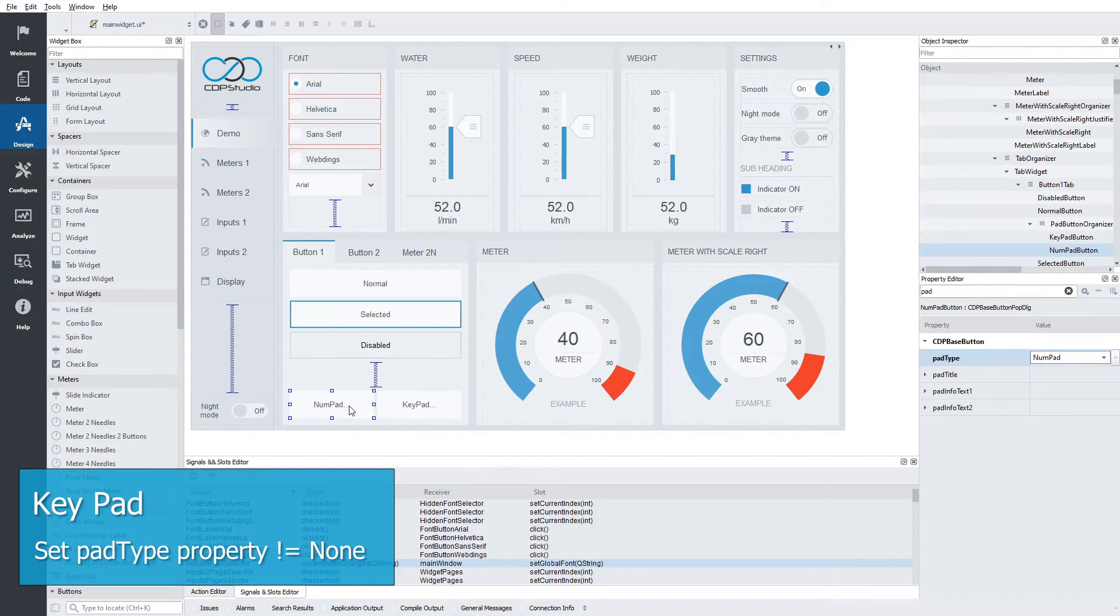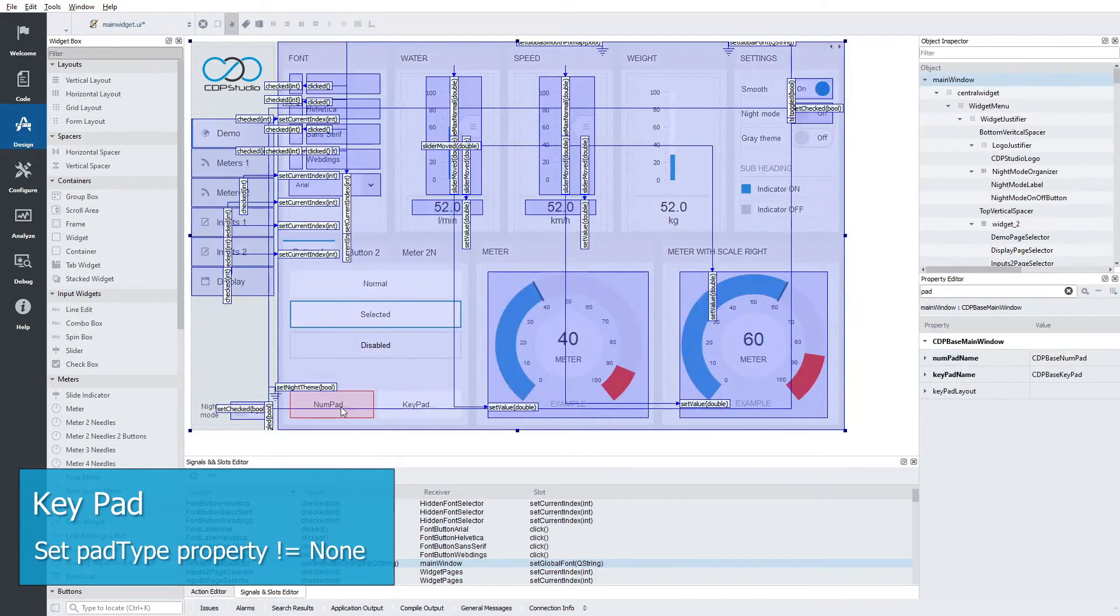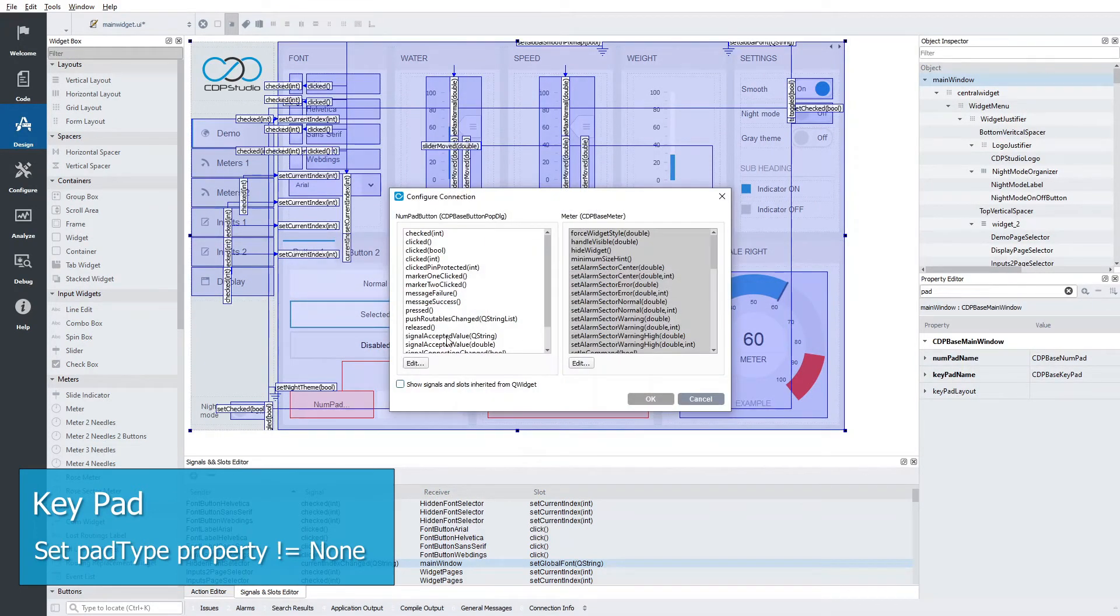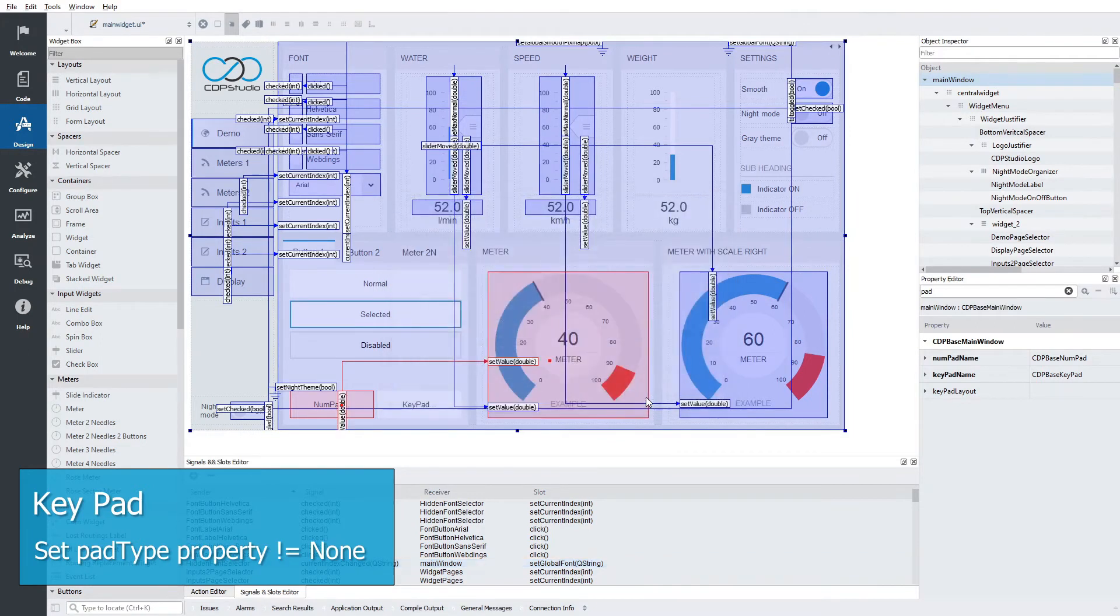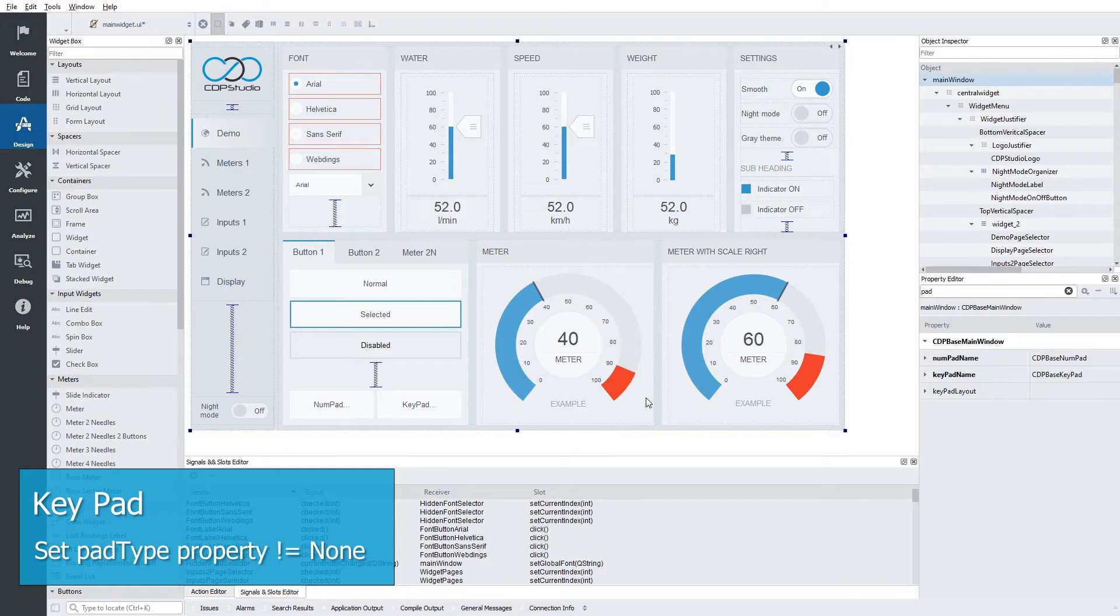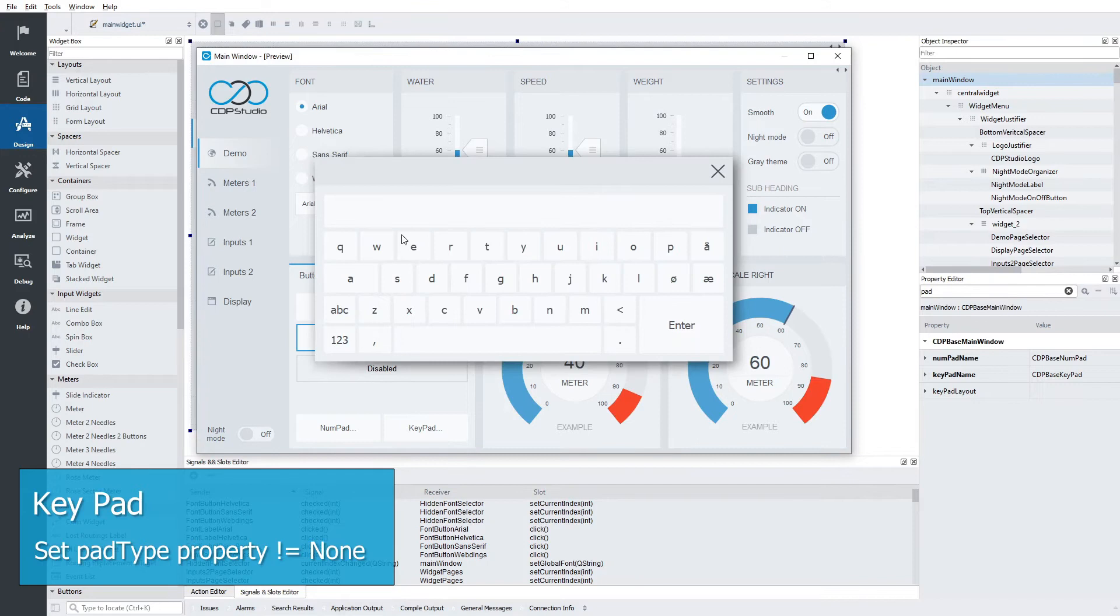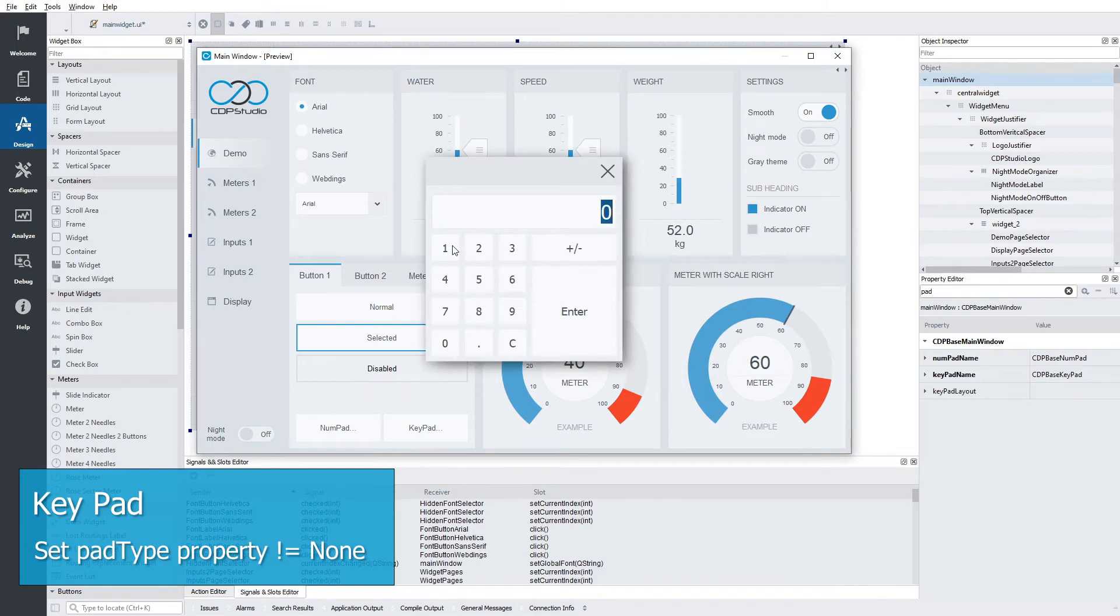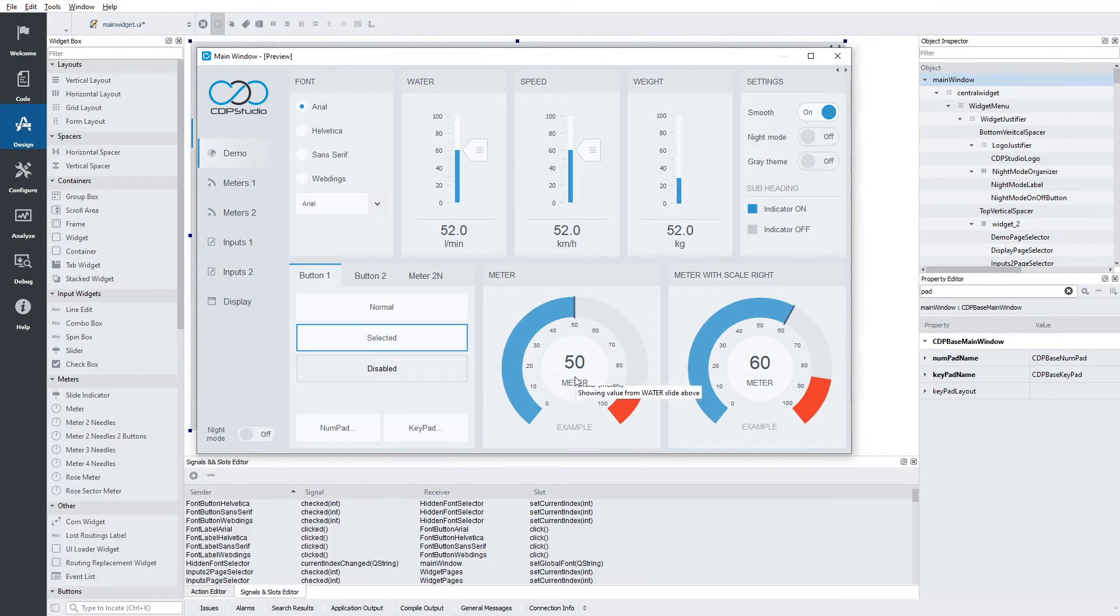Setting the property named pad type to something other than none will launch a keypad when the button is pressed. We can also emit the pad result to other widgets. Let's connect the signal accepted value to set value in the meter. Now let's see how it looks in preview mode. Let's enter the value 50. And there we are, perfect.